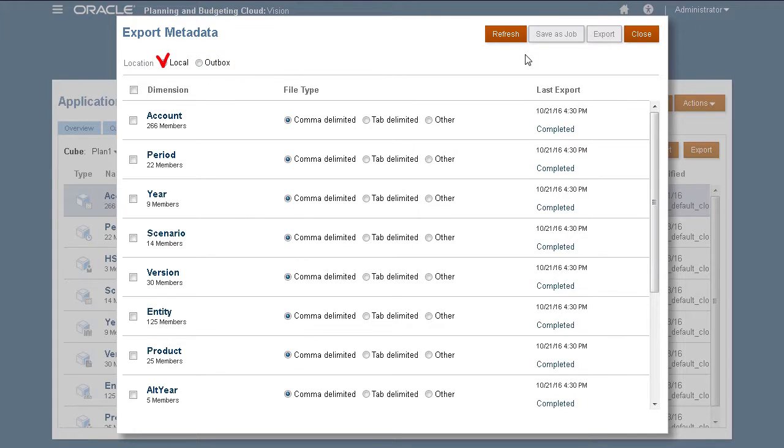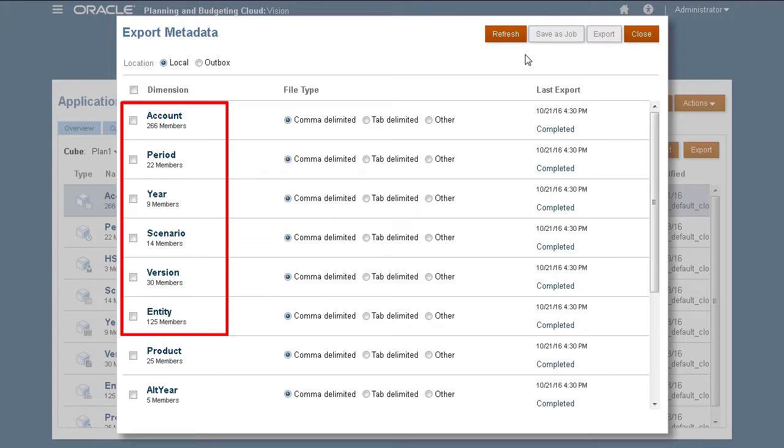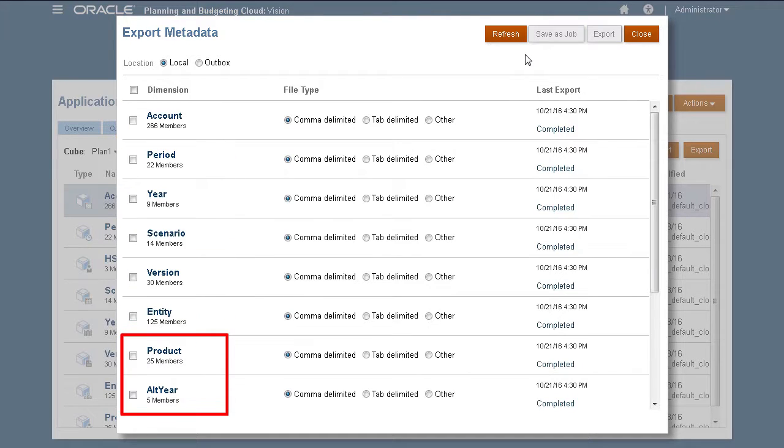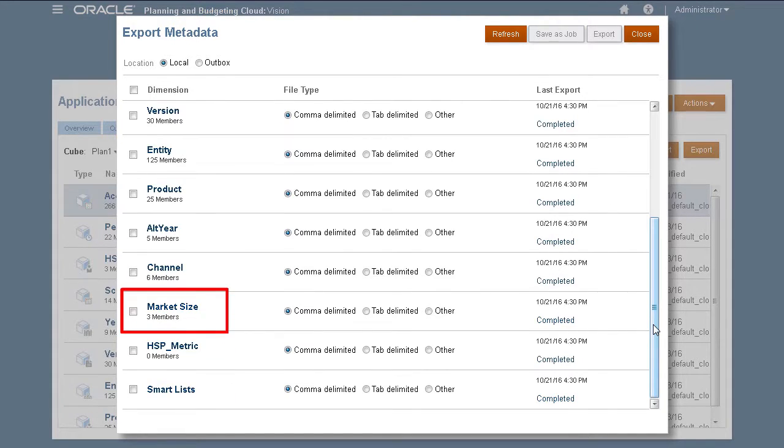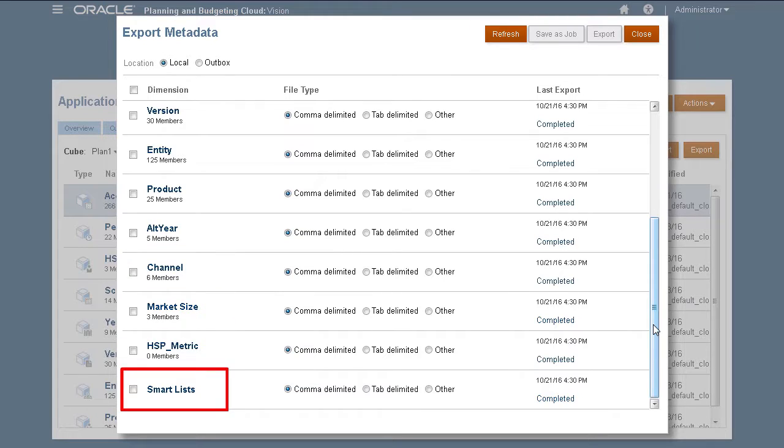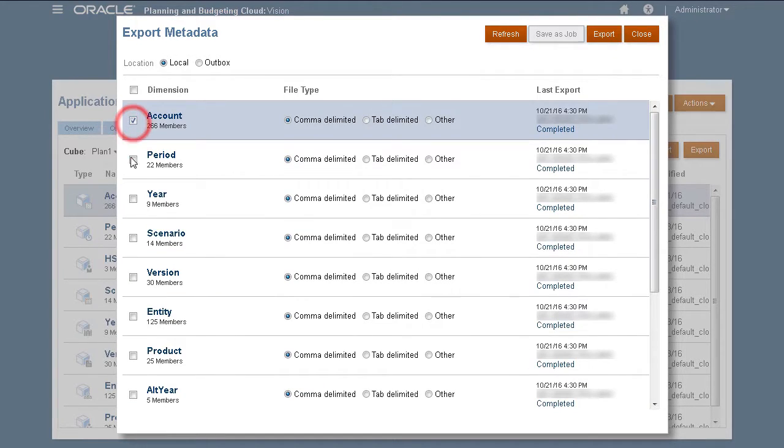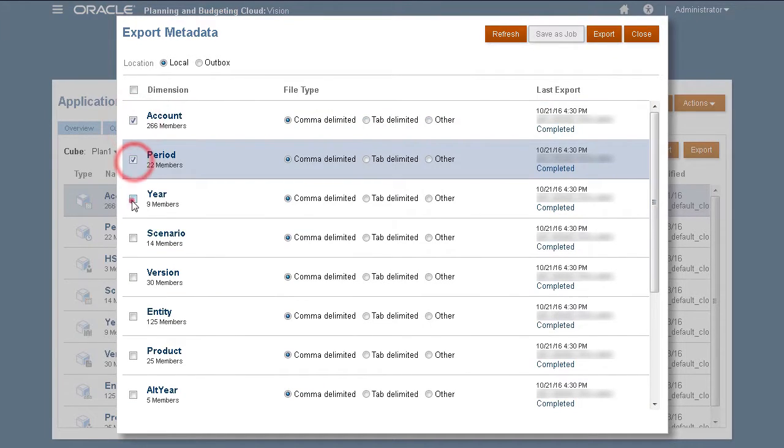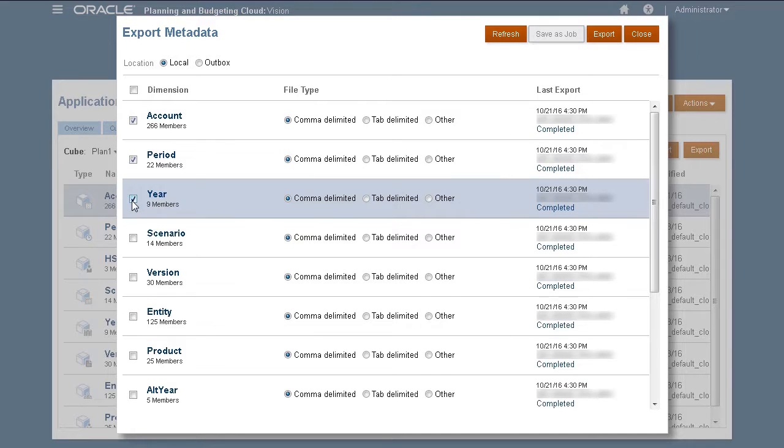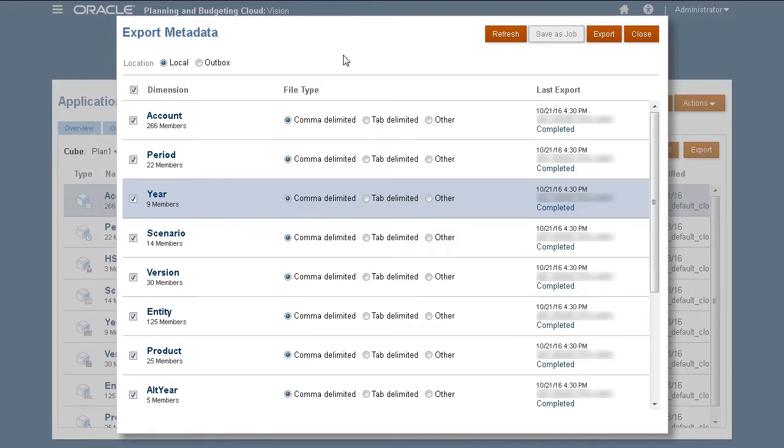I'll start with exporting locally. You can export planning dimensions, user-defined dimensions, attributes, UDAs, and smart lists. You can select more than one item to export. If you want to export all dimensions in the Planning application, select the Dimension checkbox.